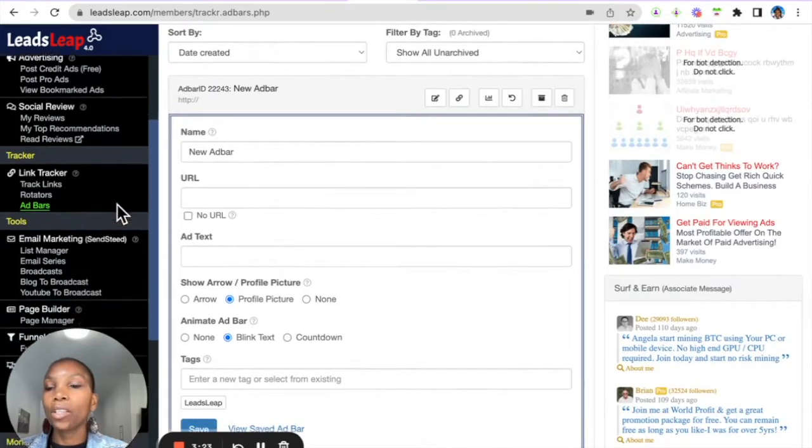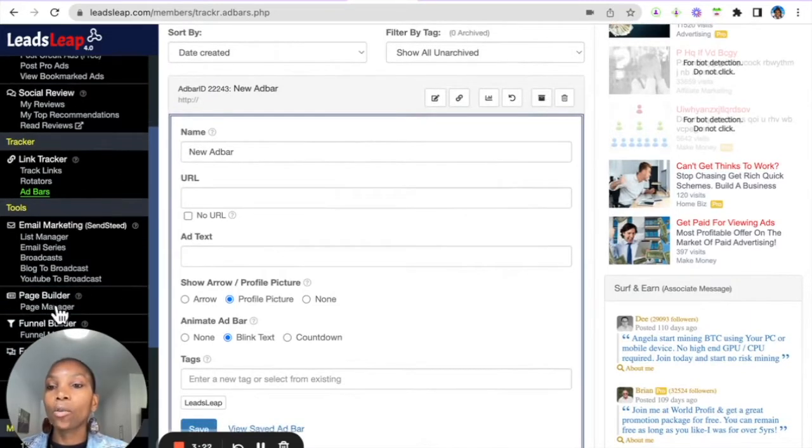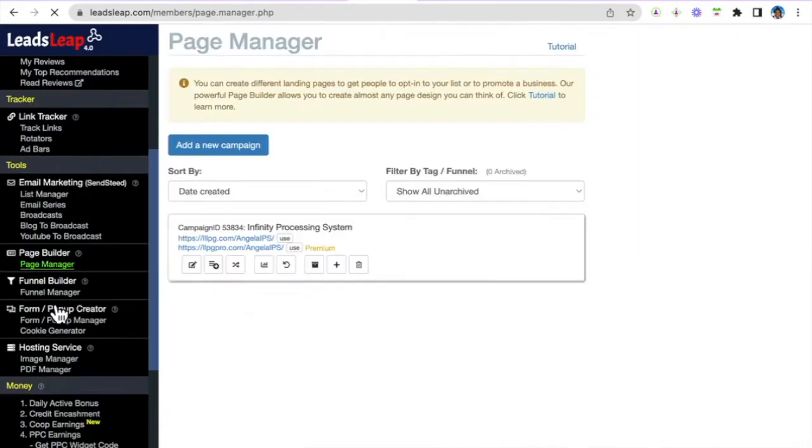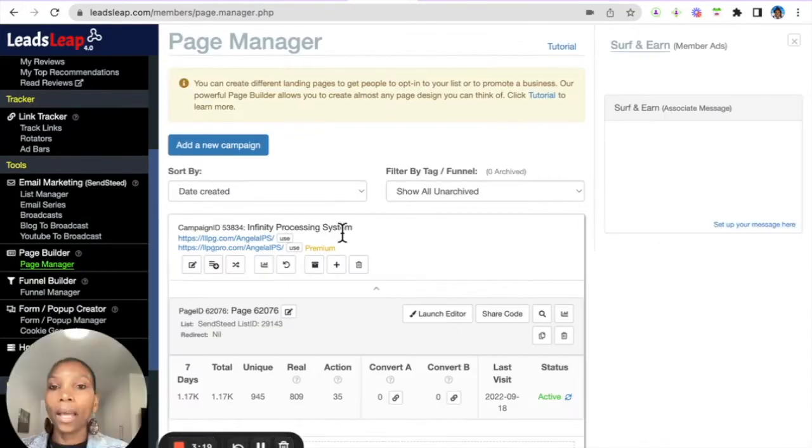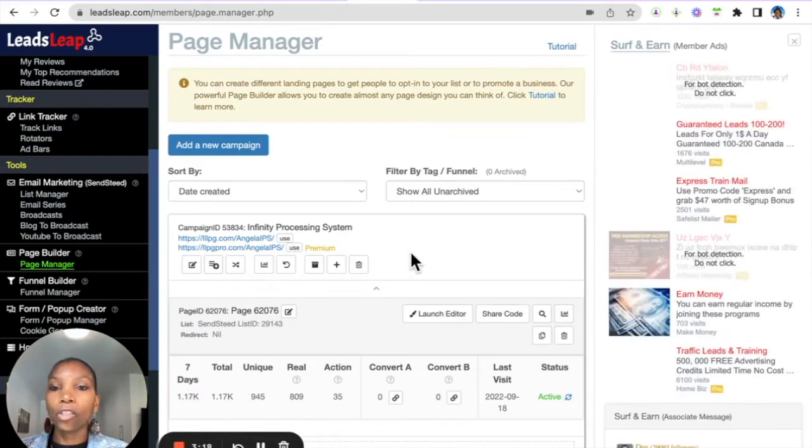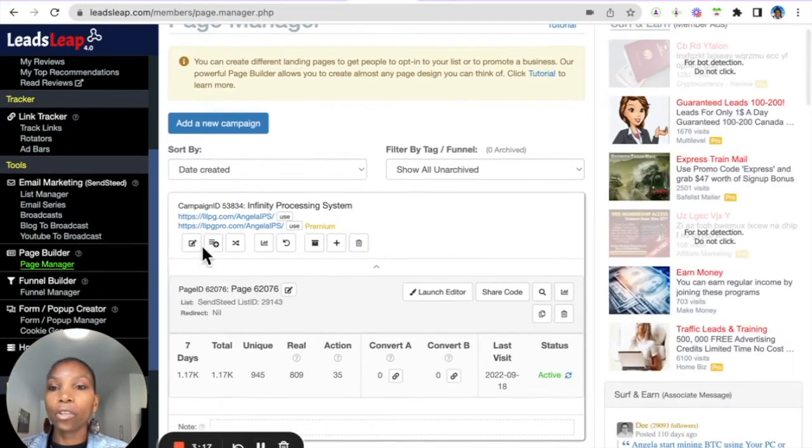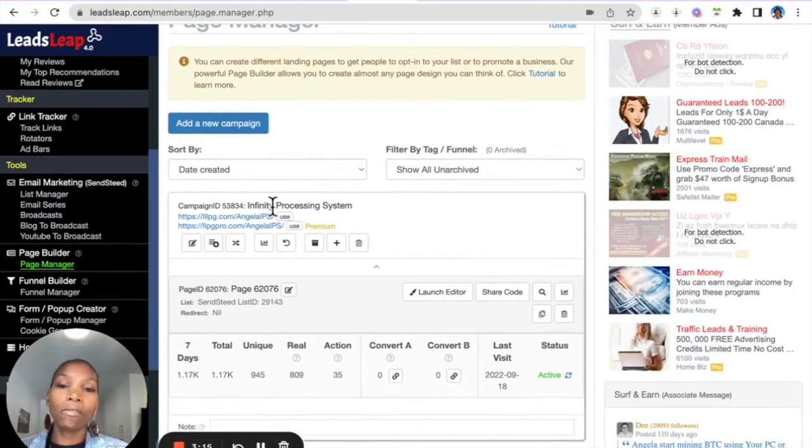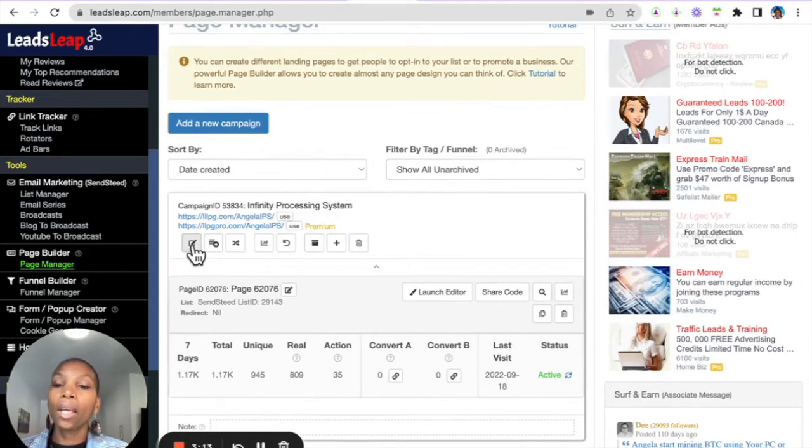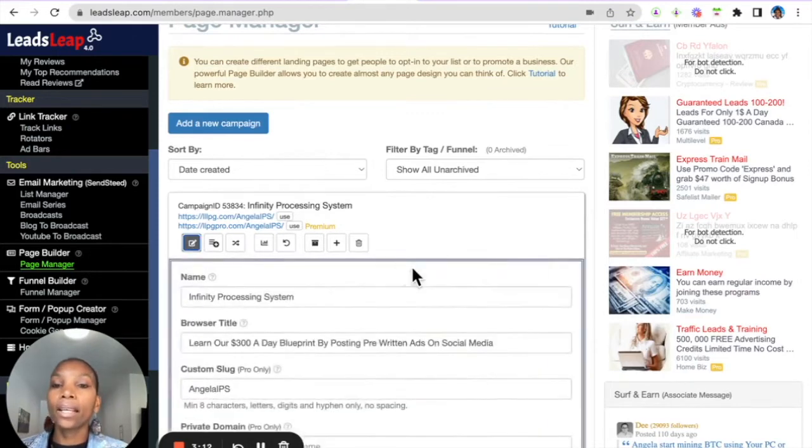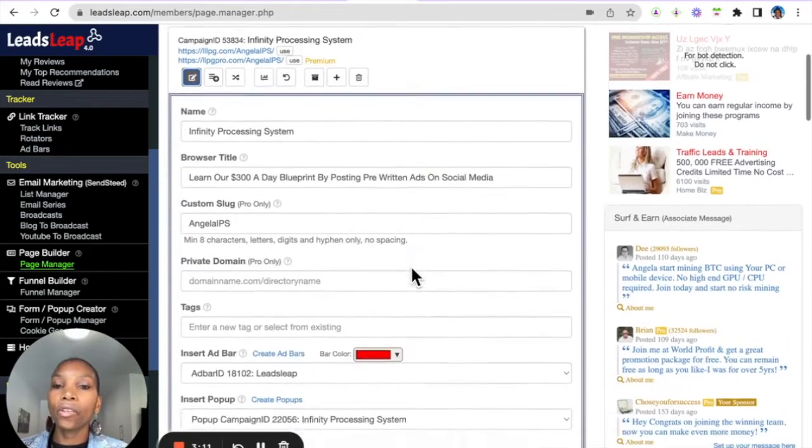Once you're in the page manager, you click this here to Infinity Processing System, you click this here and then you scroll down.